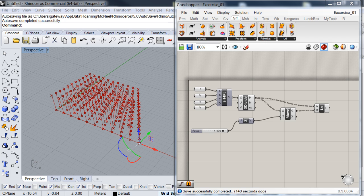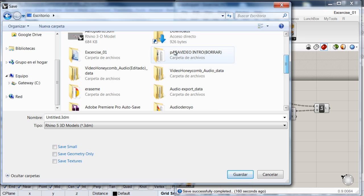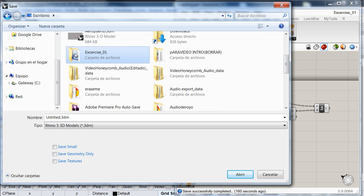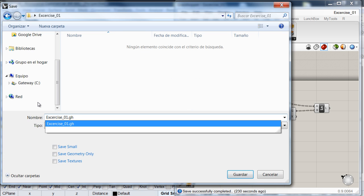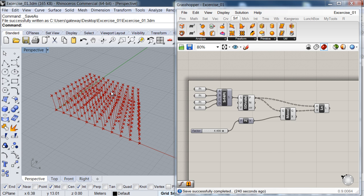I'm also going to save my Rhino file into the same folder — going to File, then Save As, selecting my exercise01 folder, and saving it with the exact same name. Now I have a Rhino file and a Grasshopper definition created with the same name, so whenever I go back to this definition, I can always start working wherever I left my project.